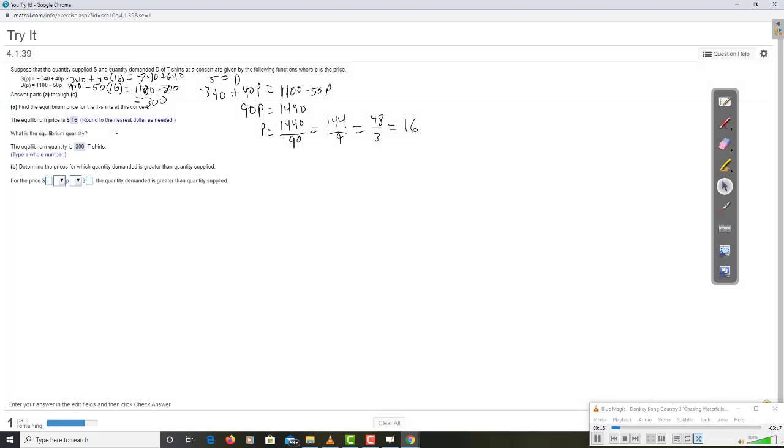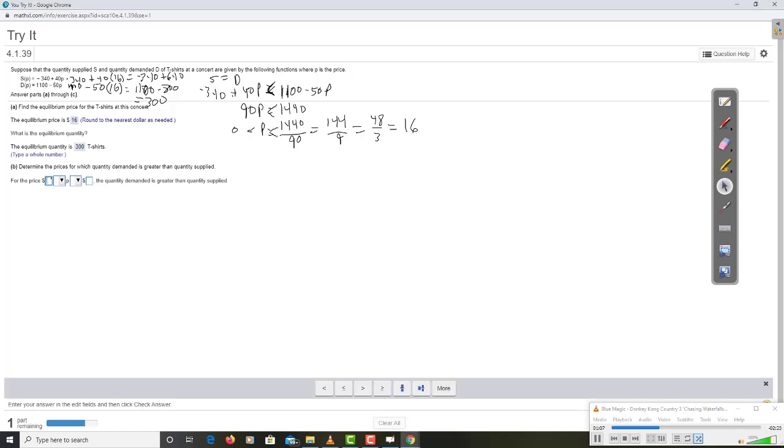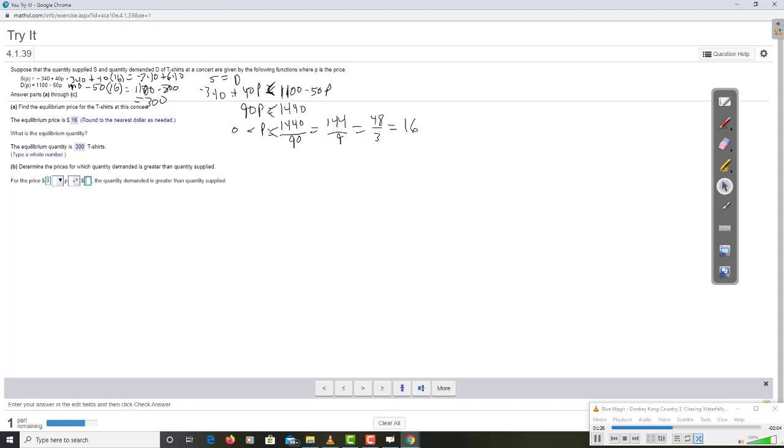Determine the prices for which quantity demanded is greater than quantity supplied. Alright. Well, I'm just going to take my work here and say, okay, quantity demanded was this one. So, if I set the inequality going that way, I just added and subtracted so that won't affect it. Divided by a positive number so that won't affect it. So, P is less than 16. And, I think the other bound would be 0.